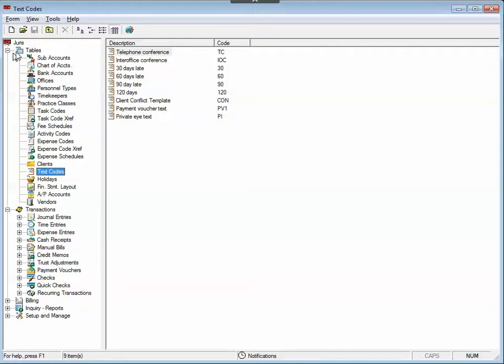Text codes are found under the tables section of Juris Core. As you can see, I'm in the text code section, and there's about nine or ten different text codes here.